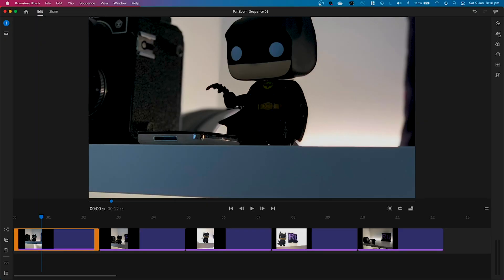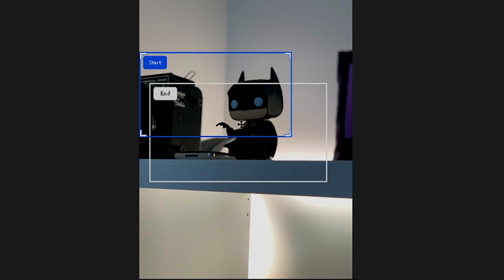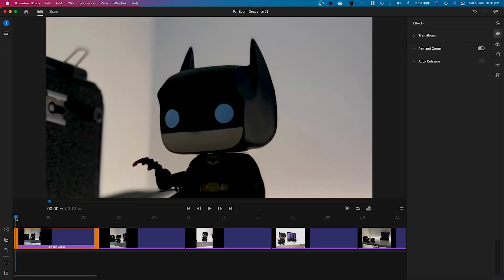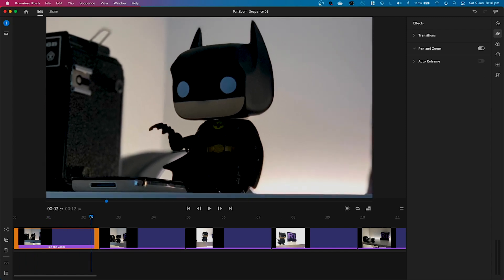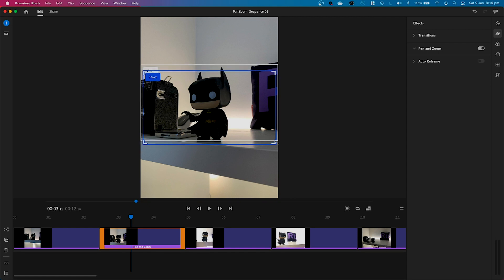When you apply pan and zoom to your still images, it allows you to get greater control and customization. Specifically, you can now control the area where the pan and zoom starts and ends. You do this by changing the scale and the position of both the start and end boxes right within the program monitor, giving you greater control and accuracy over where the effect begins and ends.